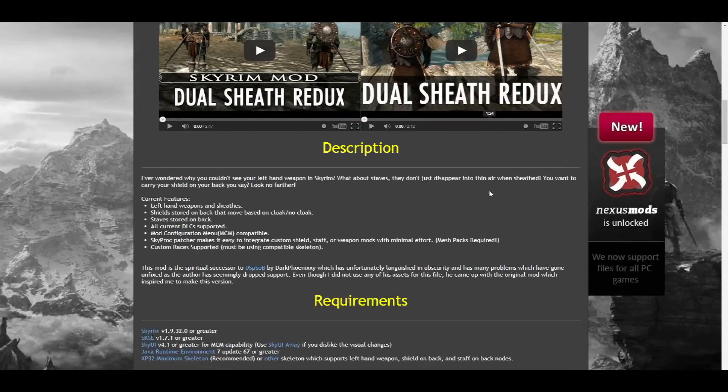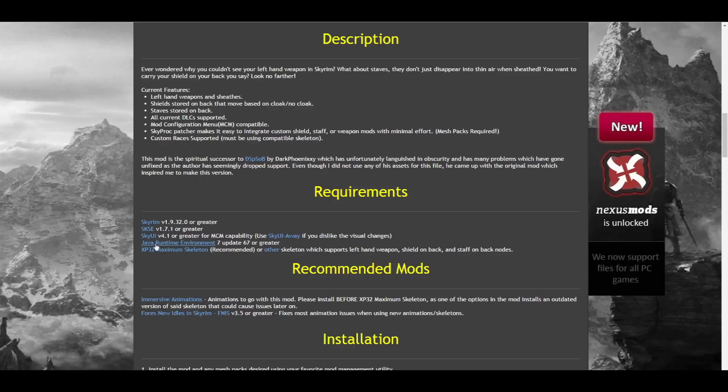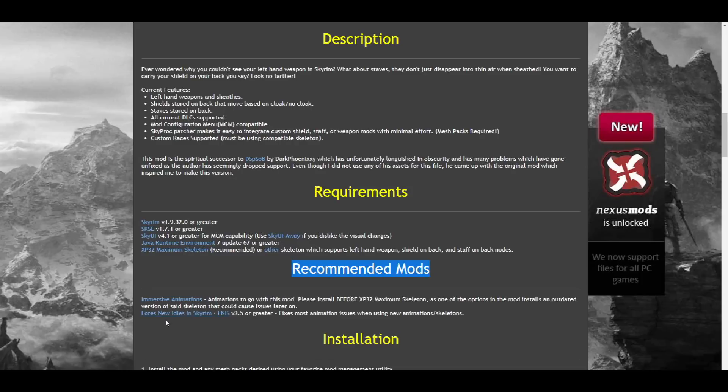Let's start off by going to the Dual Sheath Redux page, and looking under the Requirements section. You'll see that we need SKSE, SkyUI, the Java Runtime Environment, and the XP32 Maximum Skeleton. Now look under the Recommended Mods as well. You'll see Immersive Animations, which I'll be covering later in the tutorial, and the Fores New Idles, or FNIS. Notice the Fores New Idles says that it fixes most animation issues when using new animations and skeletons. We're going to be installing new animations and a new skeleton, so this is absolutely necessary.